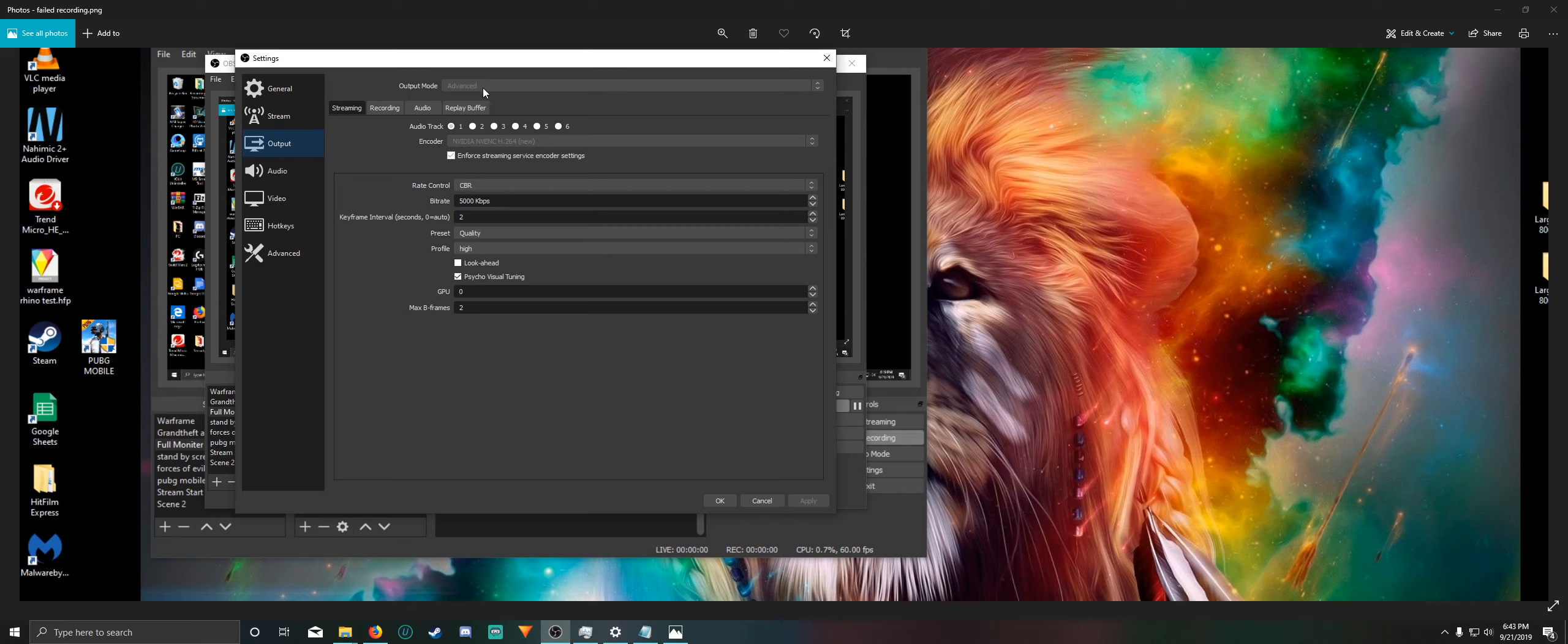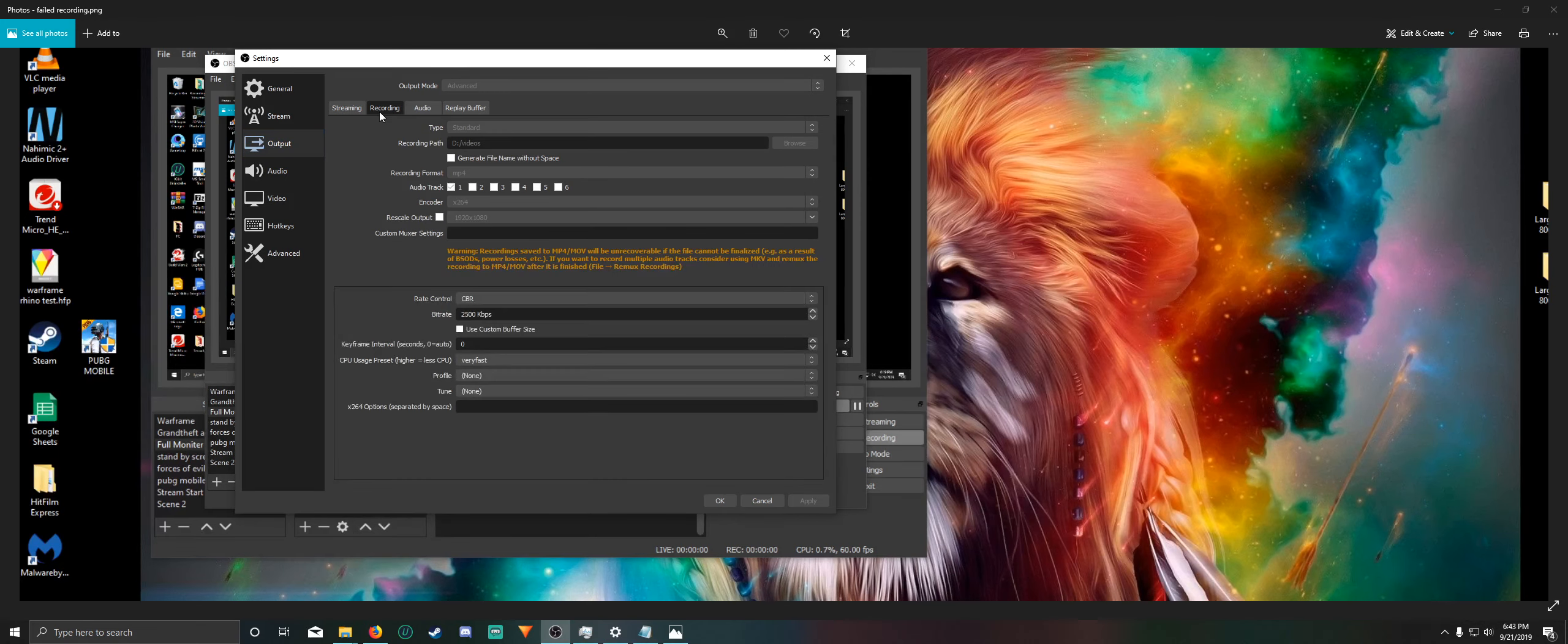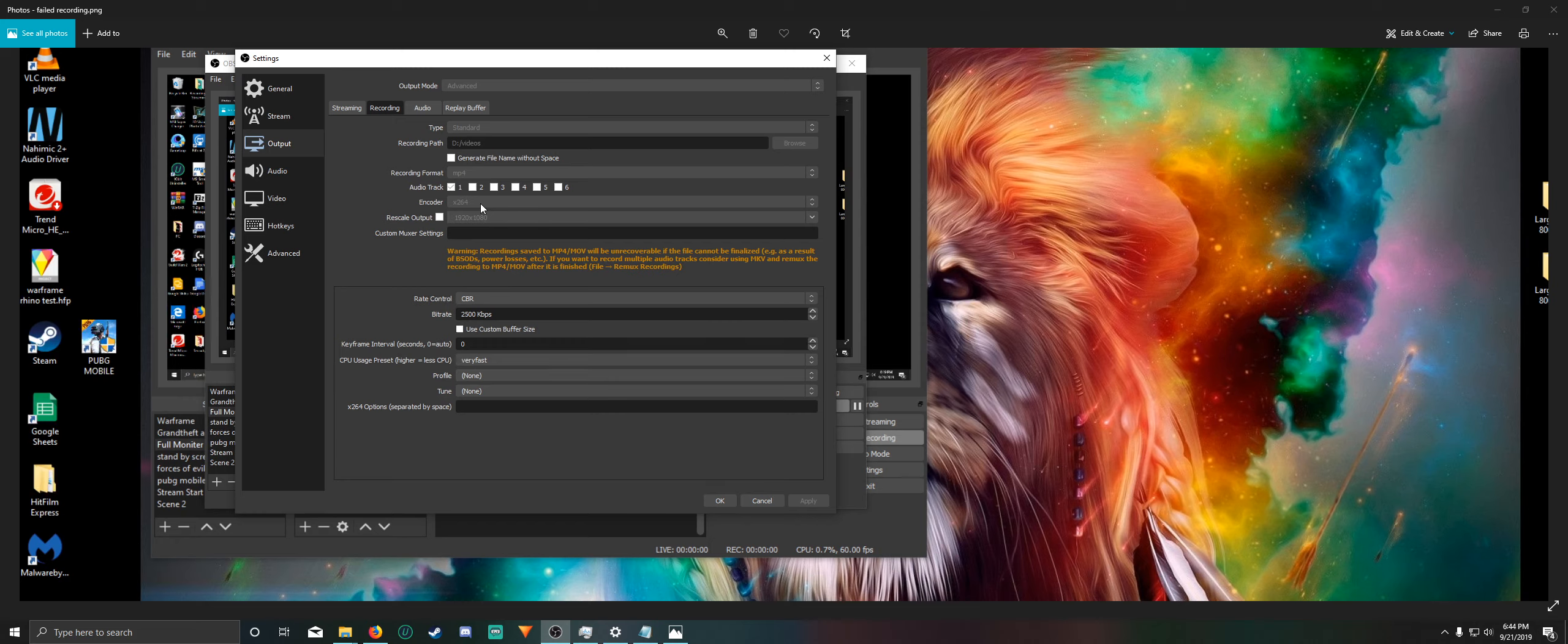So go to output mode and click on advanced to get them to look the same as mine, and then find your recording tab here. Click that, go down to encoder, and I believe there's four options in here. The one that worked for me was X264.